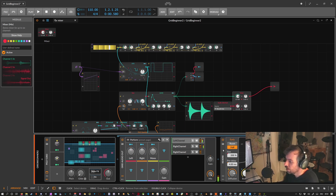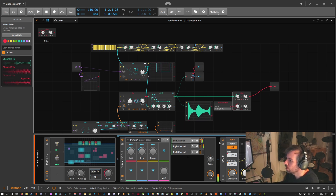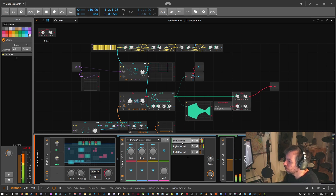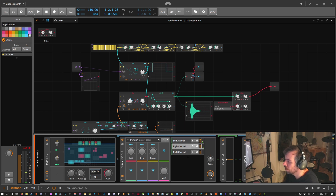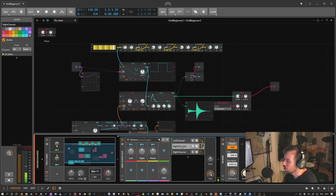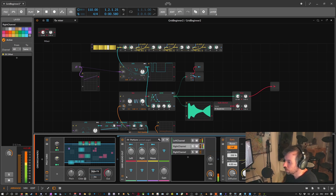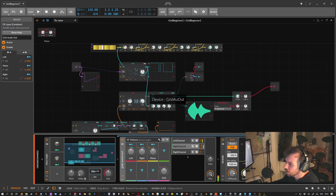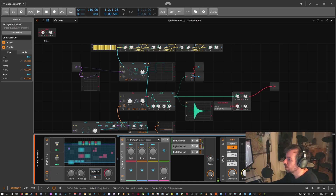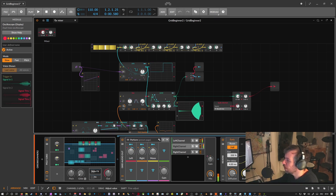It's a lot of routing just for reverb, but sometimes you want exactly that — for instance if you have a special VST you want to use inside the Grid. You don't need separate left and right channels; with a mono signal you can just use a DC Offset device and modulate it. This setup I made for myself is available for free on my GitHub account, linked below in the description.